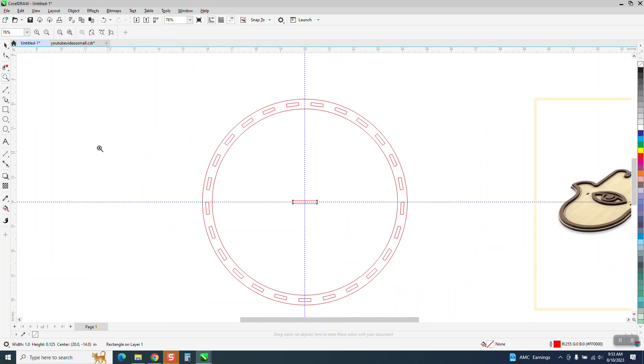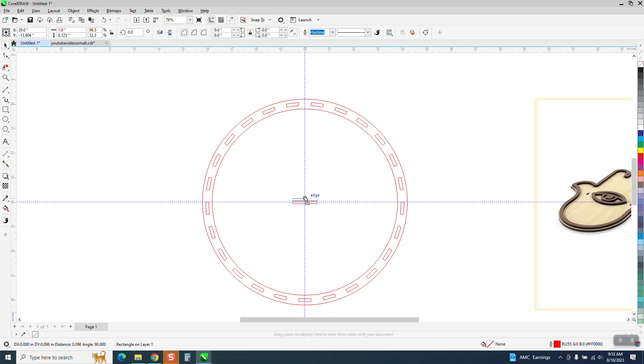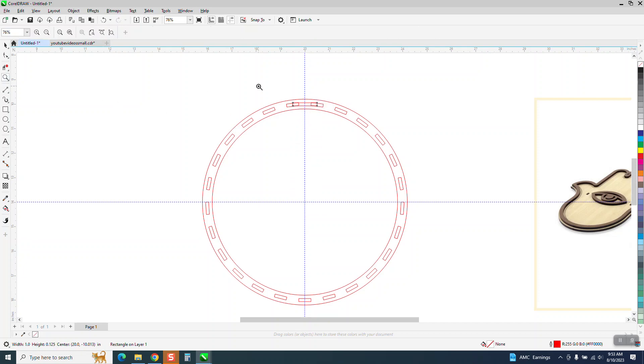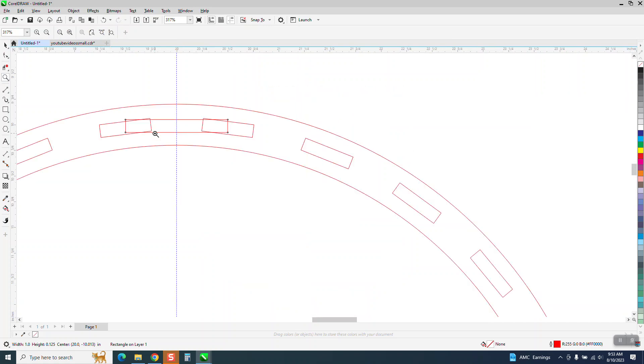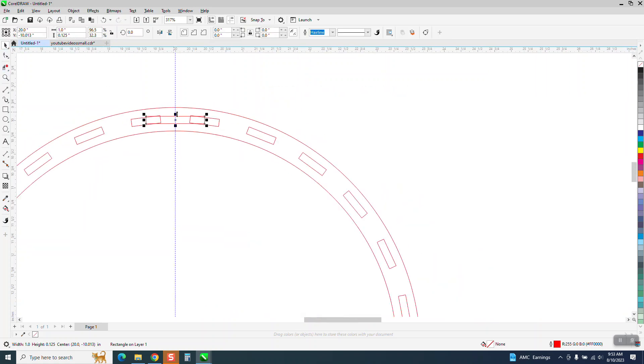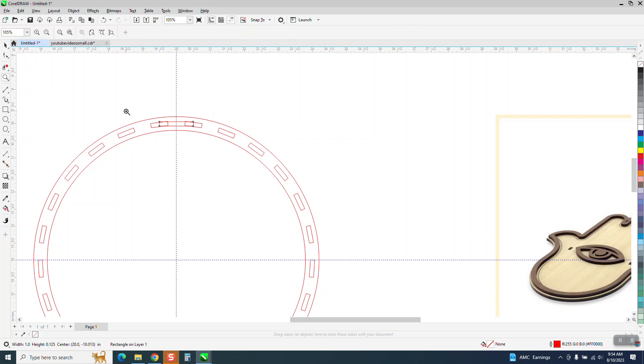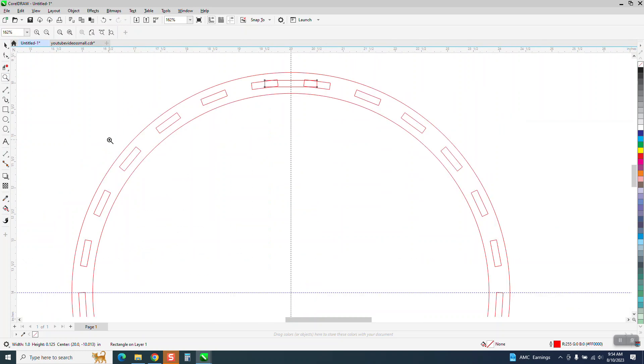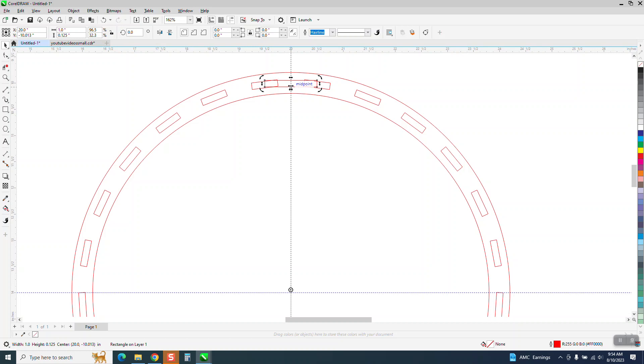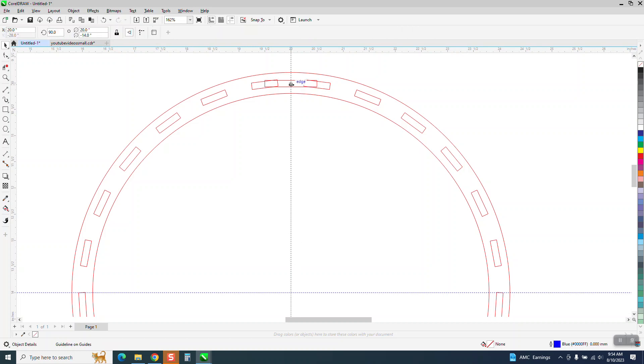So what we're going to do, we're going to start moving this and then hold down the control button and try to get it right to the about the midpoint of that. We're just doing this for verification. And then we're going to double-click on it and change our rotation.